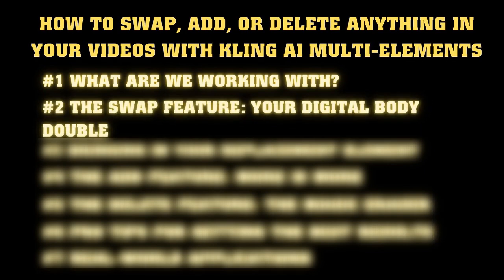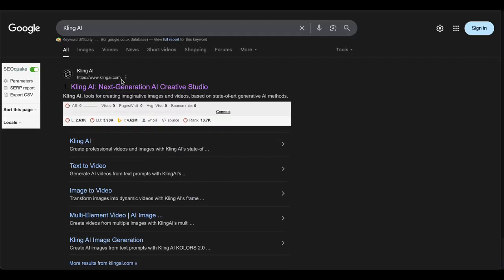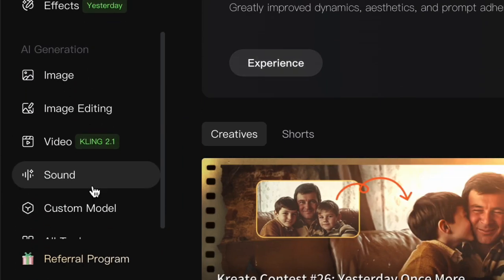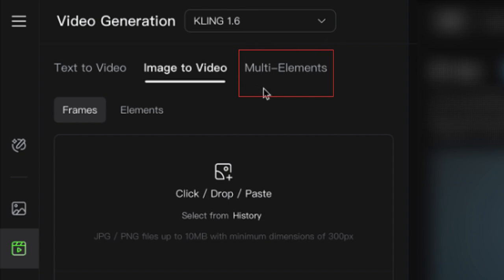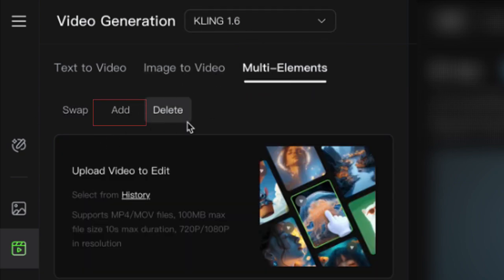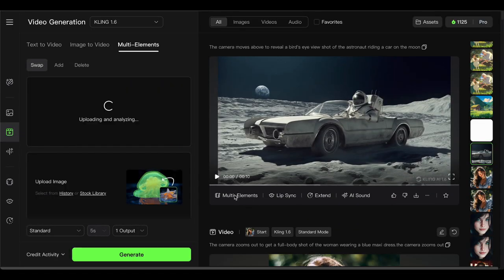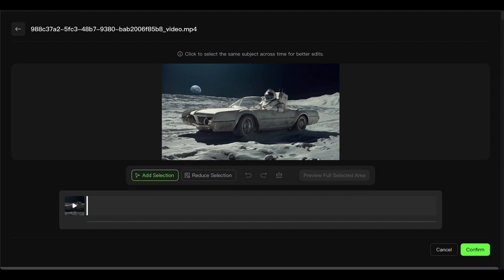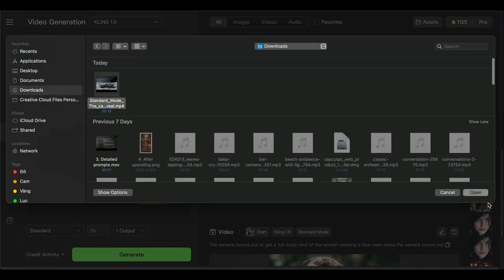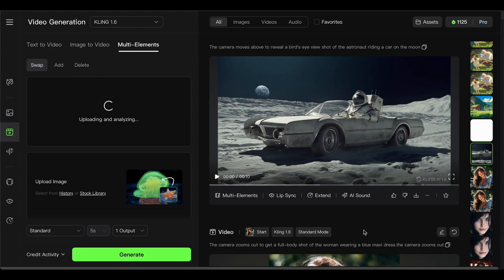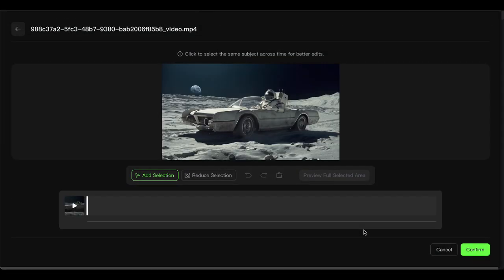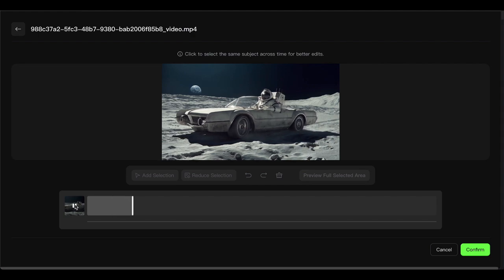The swap feature — your digital body double. We begin with the swap feature. This is where things get really wild, and I'm going to walk you through the entire process step-by-step. Head over to the Kling AI website and click the Create button in the upper right corner. Then hit Video on the left menu and make sure you're on the Multi-Elements tab at the top. You'll see three options: swap, add, and delete. We're starting with swap. Now you need to upload your video. You can either select something from your Kling History or drag and drop a file from your computer. Once your video uploads and processes, here's where the magic starts happening.